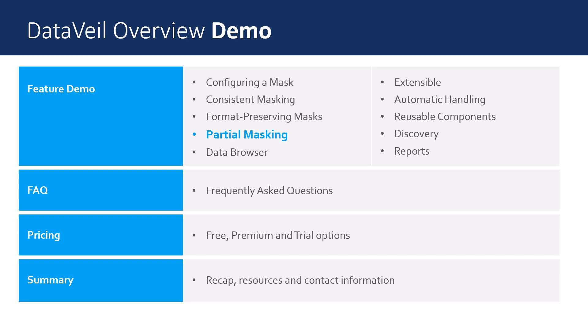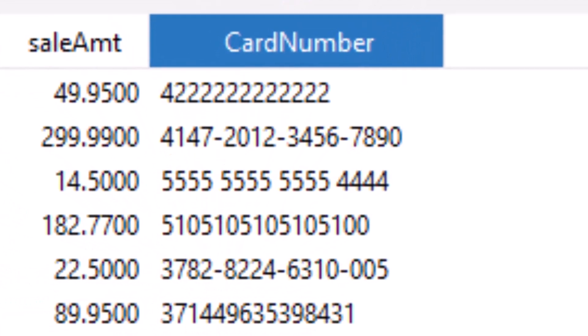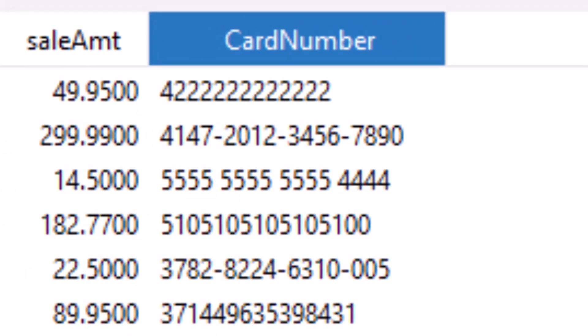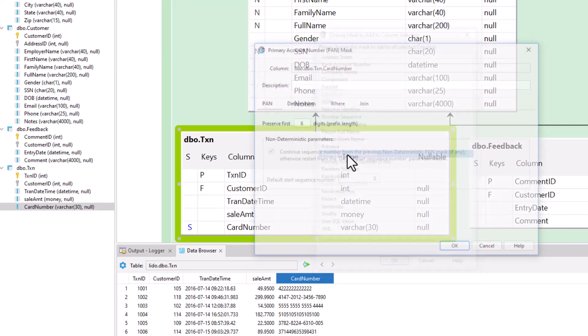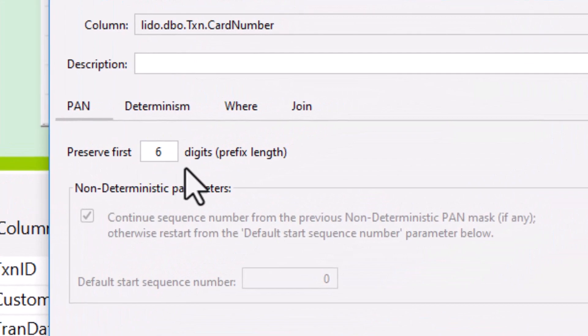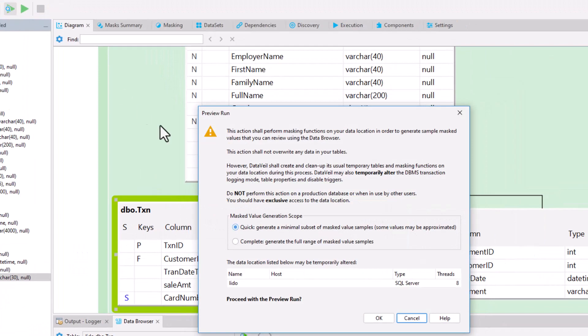Many of the DataVal masks enable partial masking — that is, to preserve some parts of an original value and mask the rest. This can be useful for many reasons. It can help the user correlate data using small portions of original data, such as phone number area codes, domain names, or as we'll see in this example, credit card prefixes. By preserving the first six digits, we automatically preserve the exact statistical distribution of card issuers in our database, which may be very useful for our application's behavior.